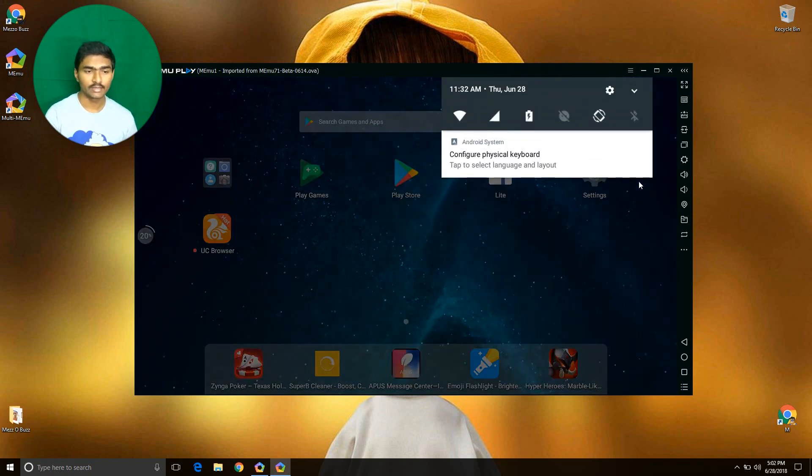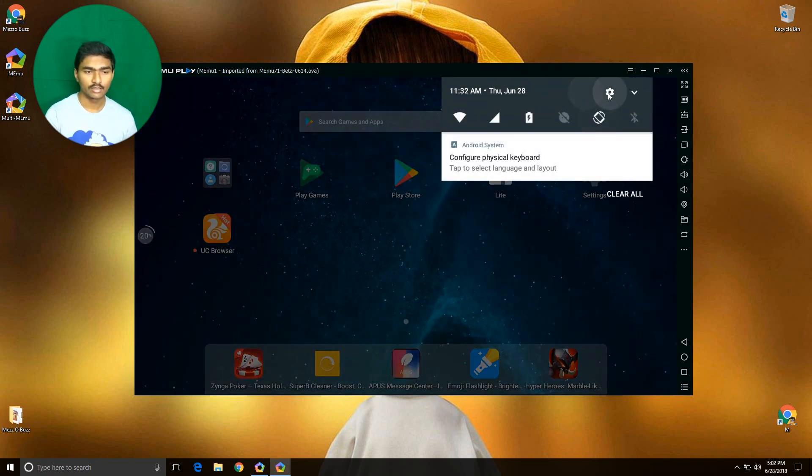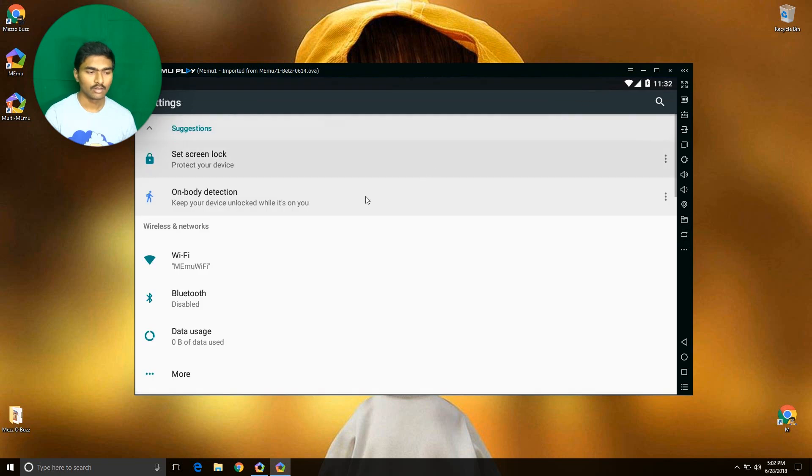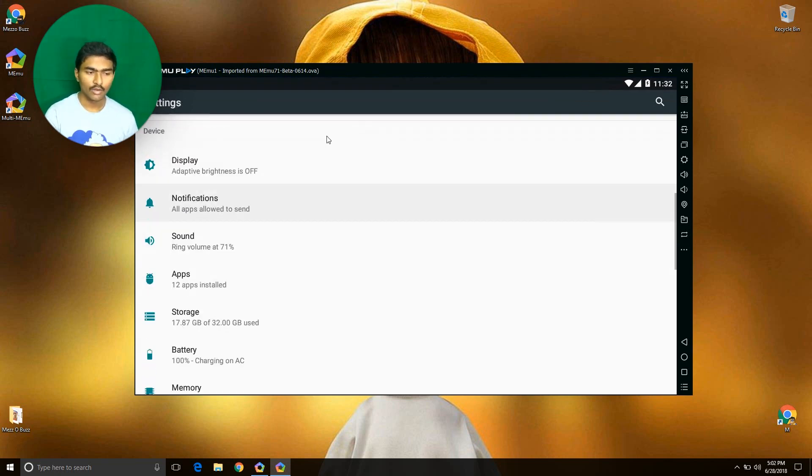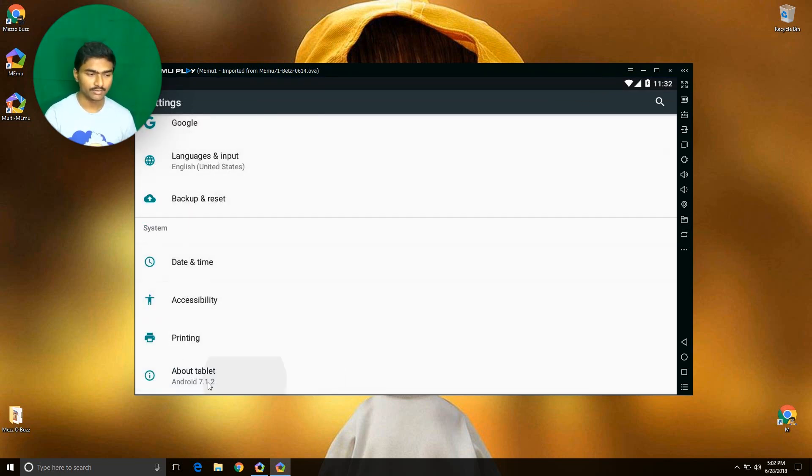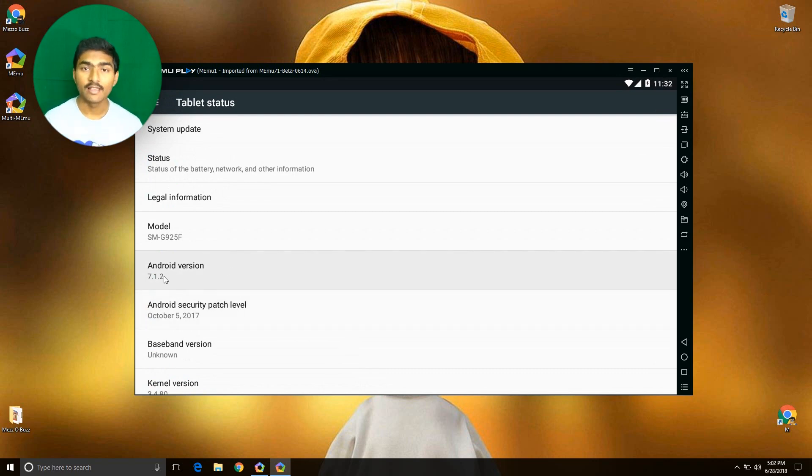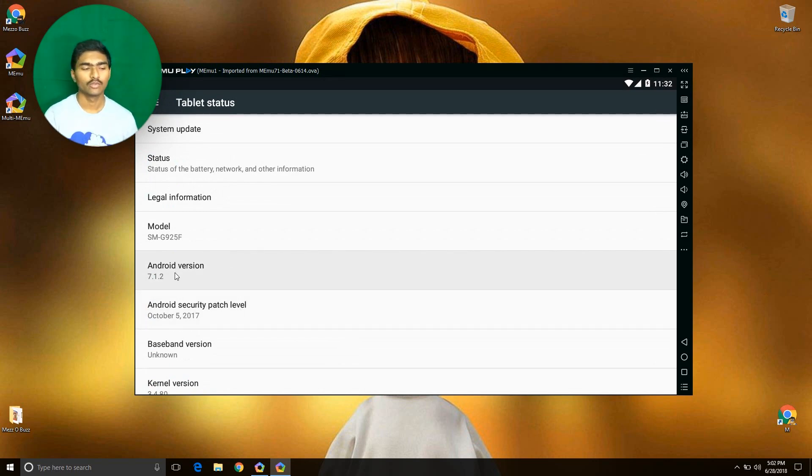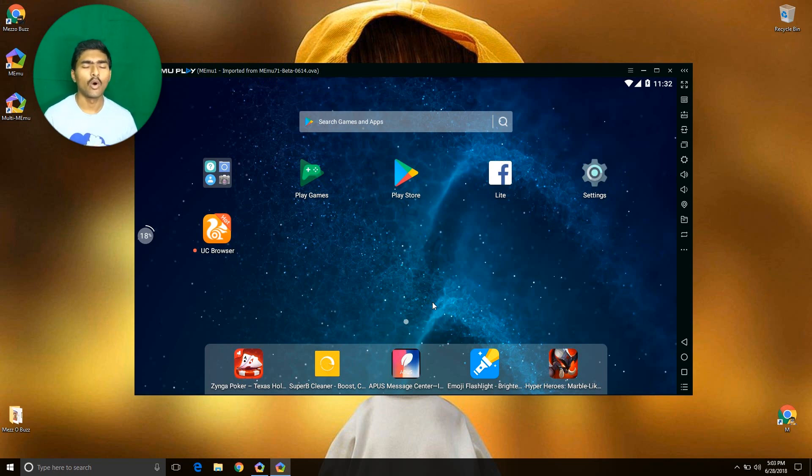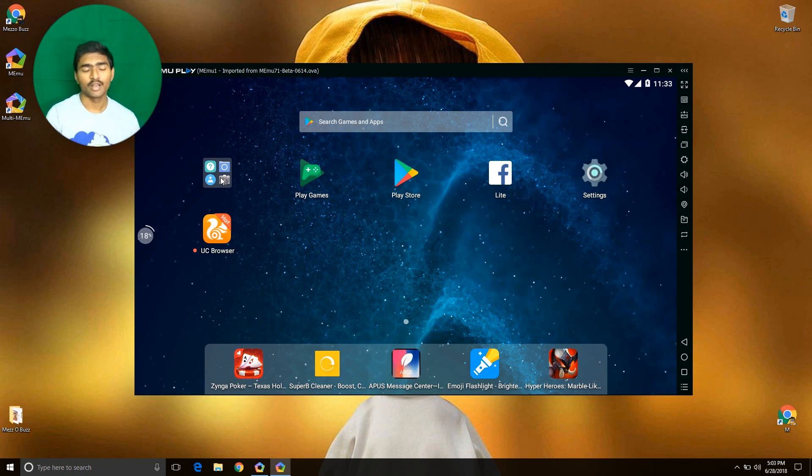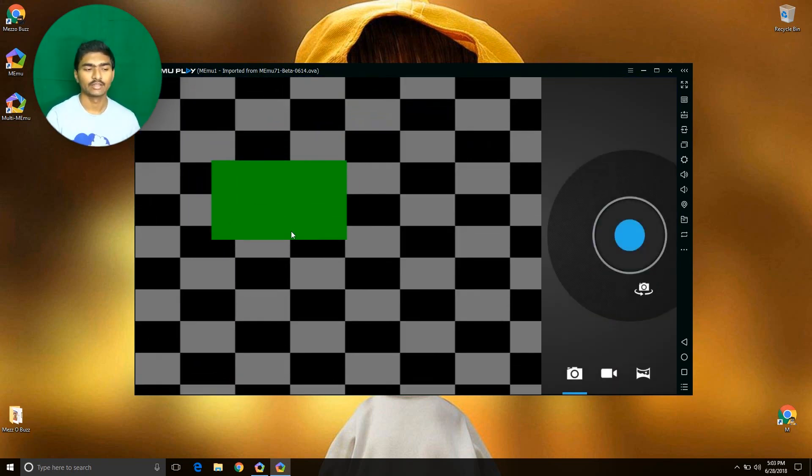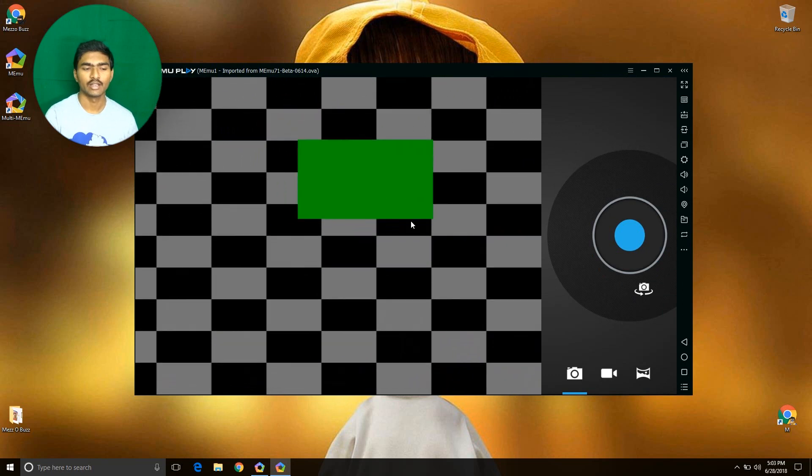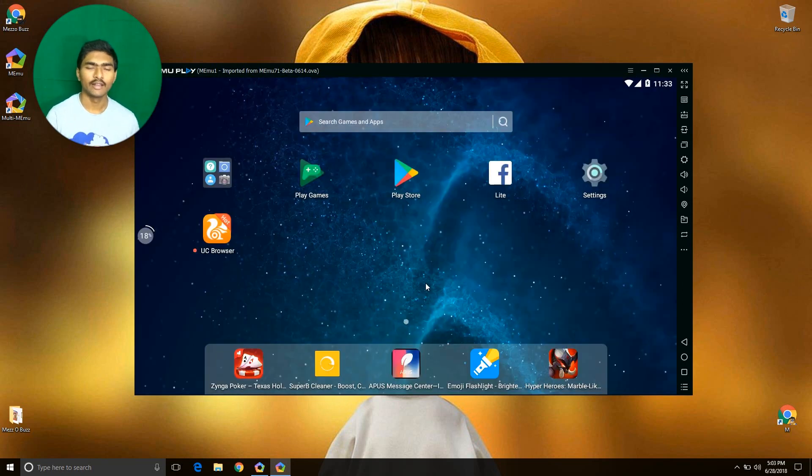Go to the about section. Here you can see Android version 7.1.2. It's beta so all features are not present. For example, the camera application is not working. There are some bugs in this emulator, but very soon we will get an official update.